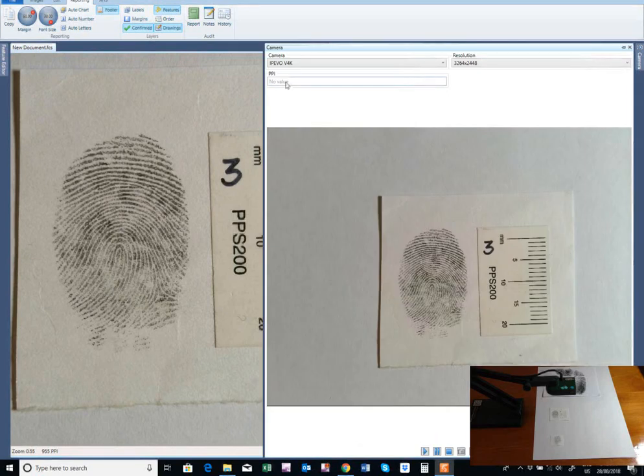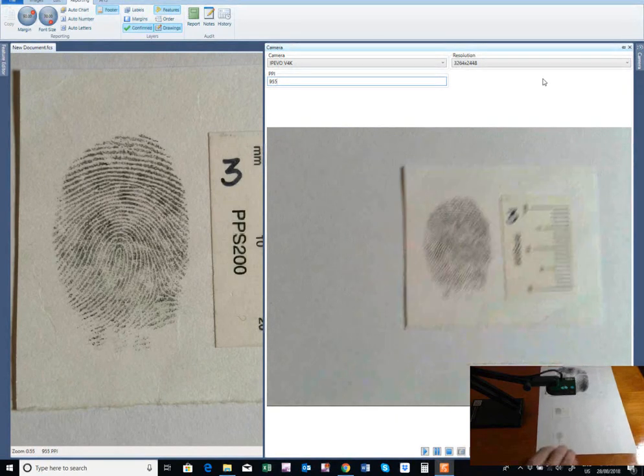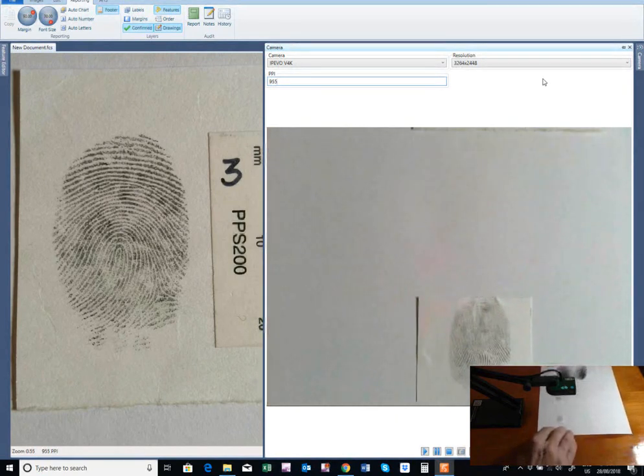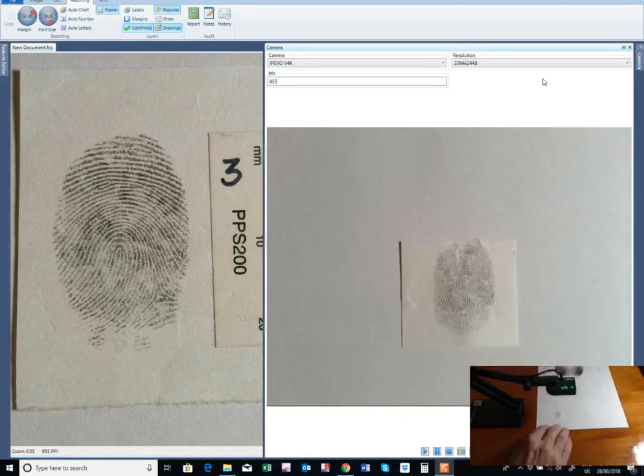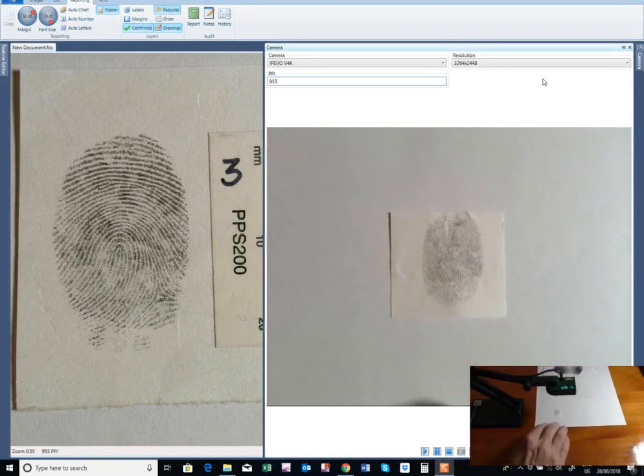This resolution is then entered on FCS. As a result, any further captures of impressions on this device will not need to be scaled.